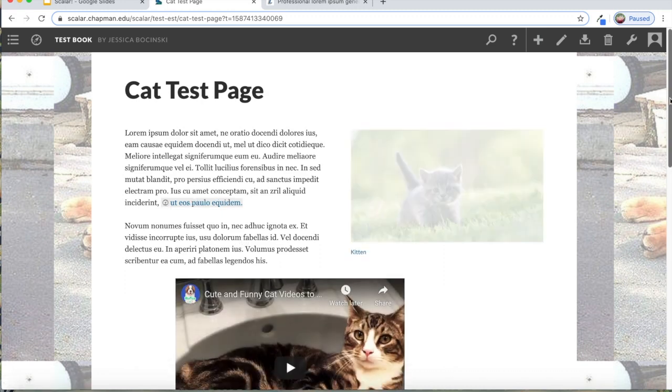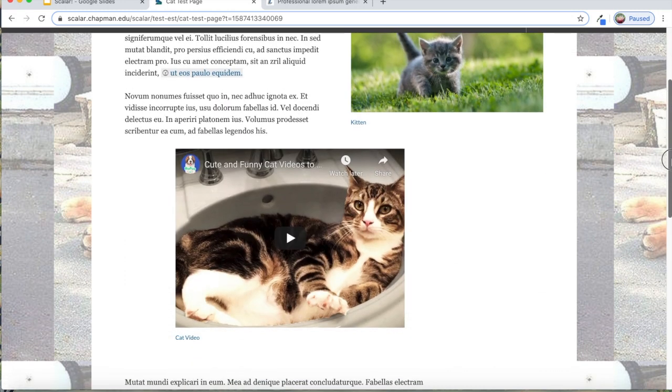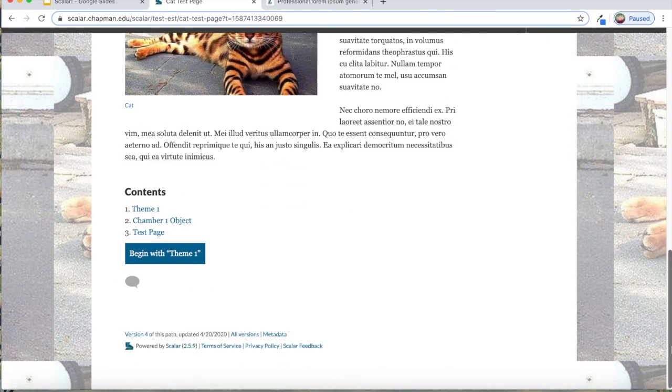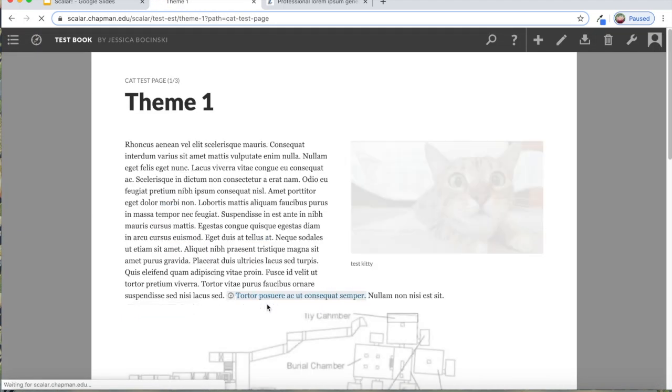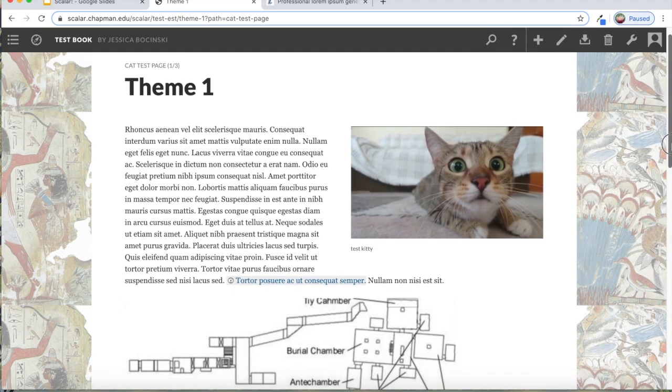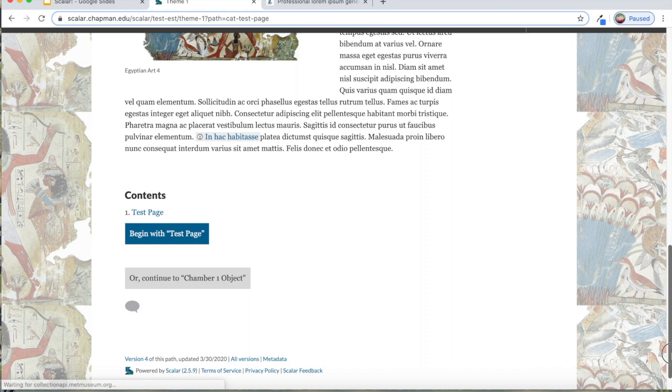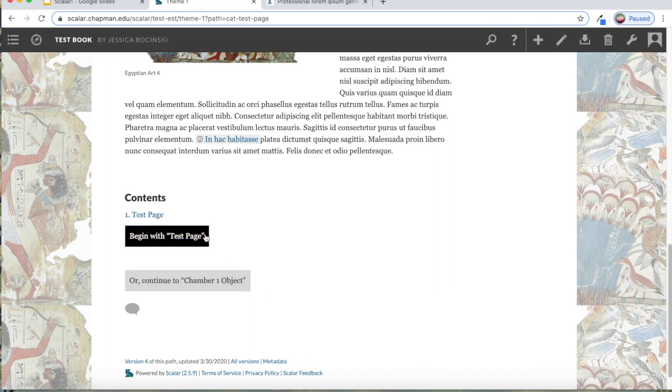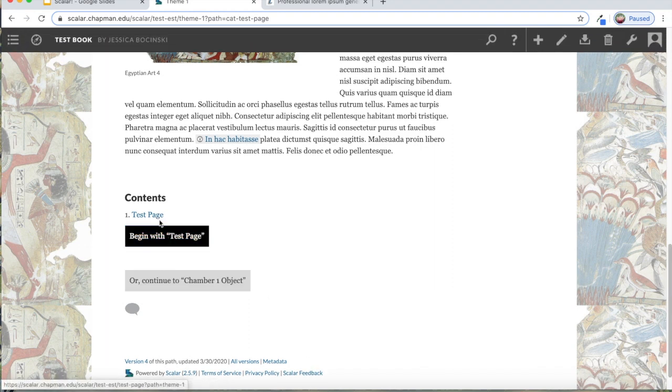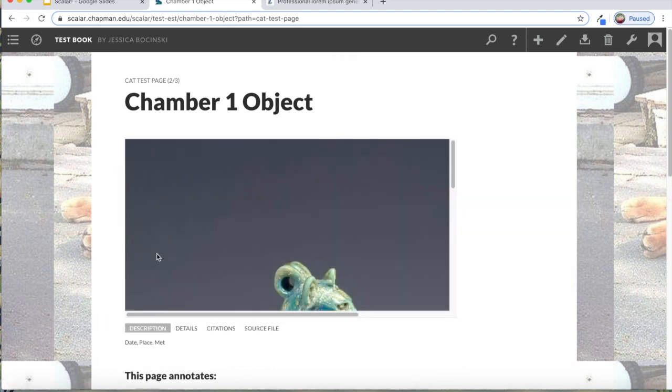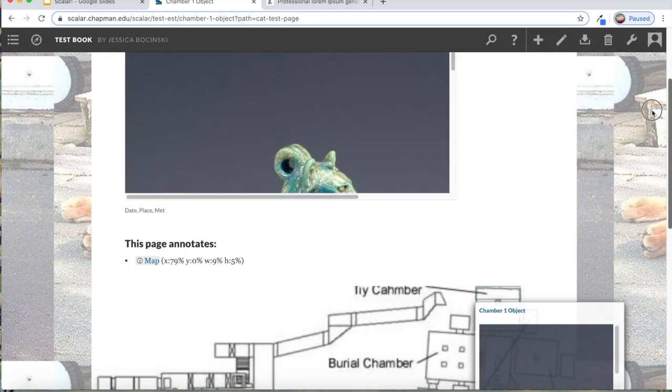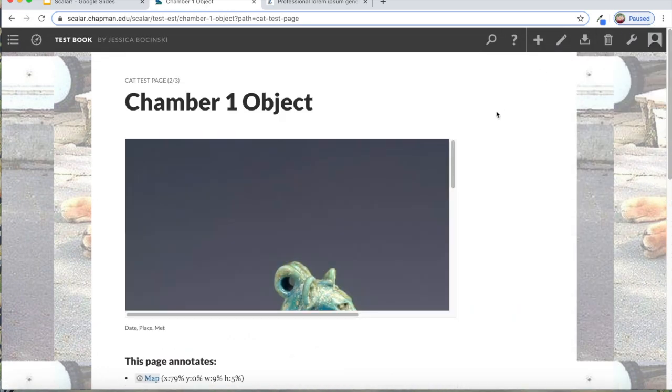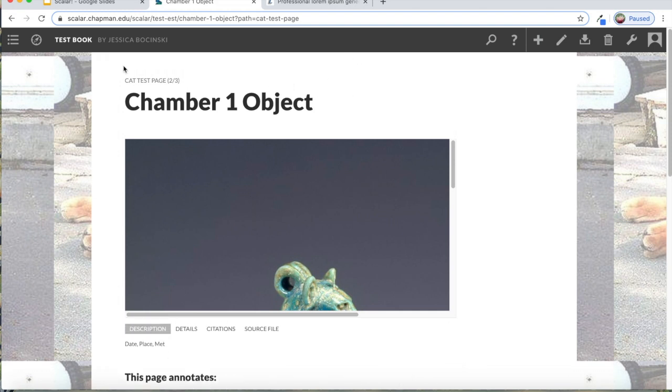So now that means that when someone's looking at this page, and they get to the bottom, it will prompt them to move on to the next page that's in the path. And it will tell them to begin with this other page. And it will also tell them how to continue on to the next page and so on. This is a little funky, because these are all just random pages that I created. But it will look obviously more streamlined when you do it for your project.